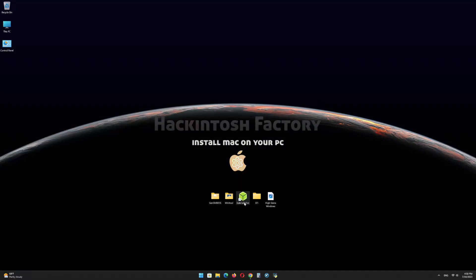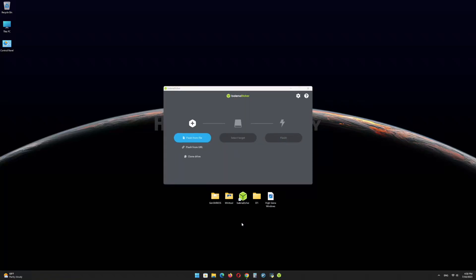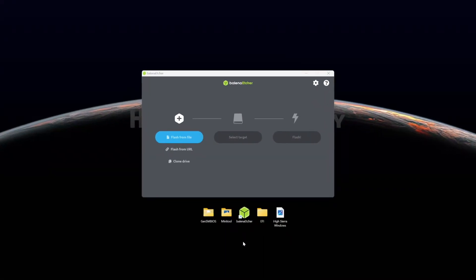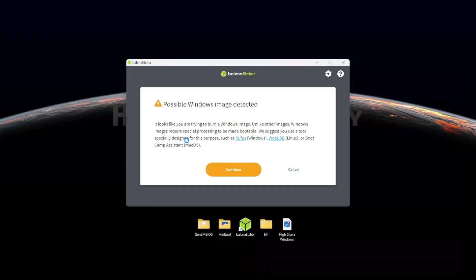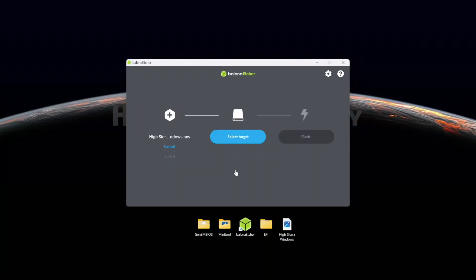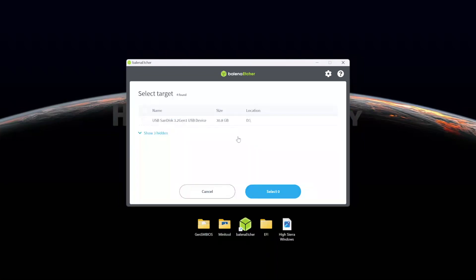First, install Balena Etcher and open it. Select the HighSierraWindows.raw file and click on Continue. Select the USB drive and click on Flash.